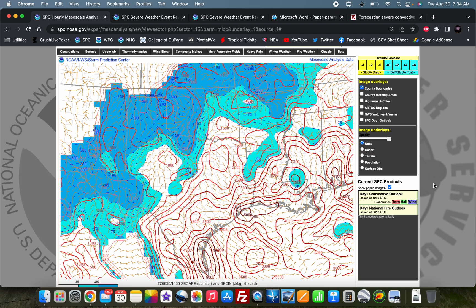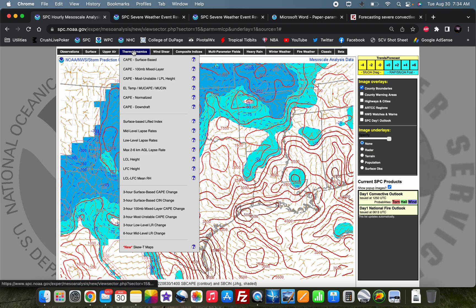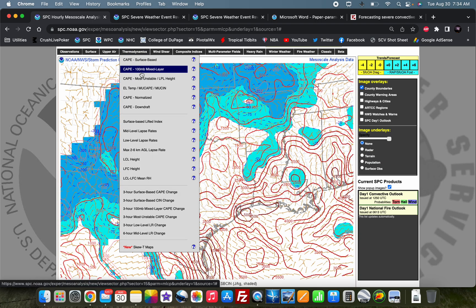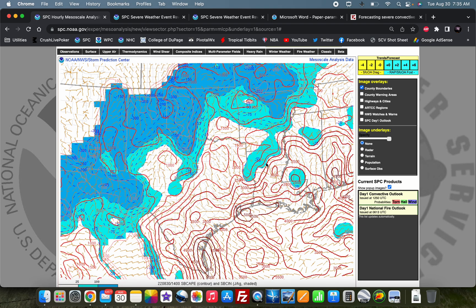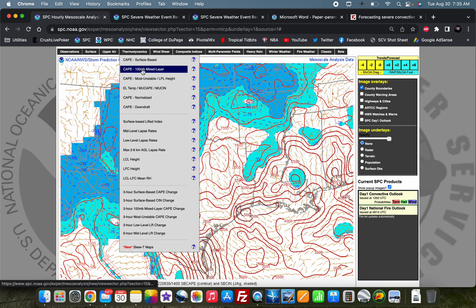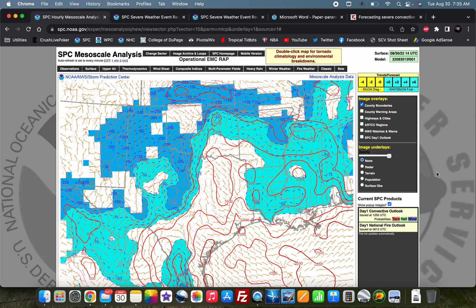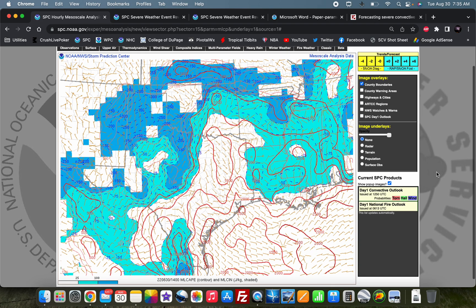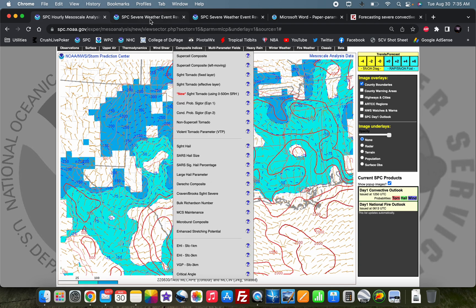If you've ever gone on the SPC Mesoanalysis page and looked under the Thermodynamics tab, you'll see all these different calculations for CAPE, particularly these top two: surface-based CAPE and 100 millibar mixed-layer CAPE. You'll often notice that the surface-based CAPE is a lot greater than the mixed-layer CAPE calculation. Why do we see some people using the surface-based calculation in their forecast and others using the mixed-layer CAPE calculation?